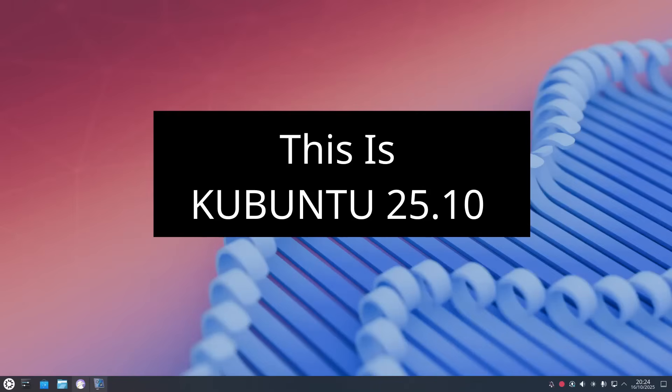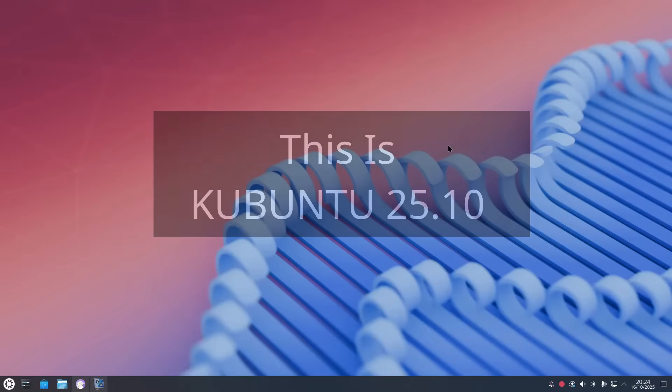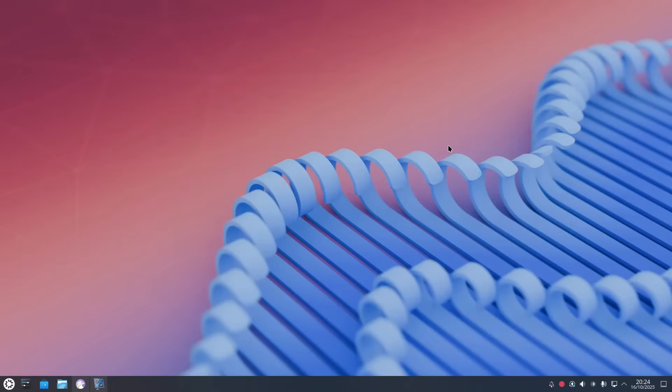Welcome to Everyday Linux User. In today's video we are looking at the latest version of Kubuntu, and this is Kubuntu 25.10.